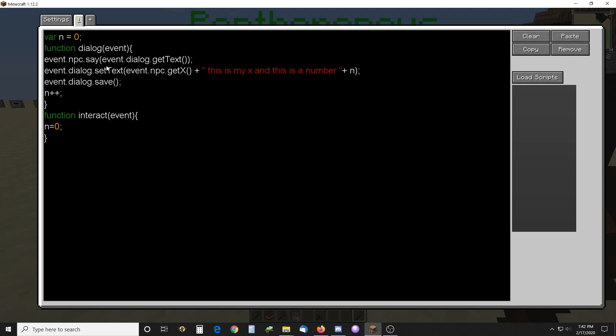You don't need this line right here, that was for testing. But what you do is event dialog set text. I just have exposition and some text, and then I have this number that keeps incrementing.